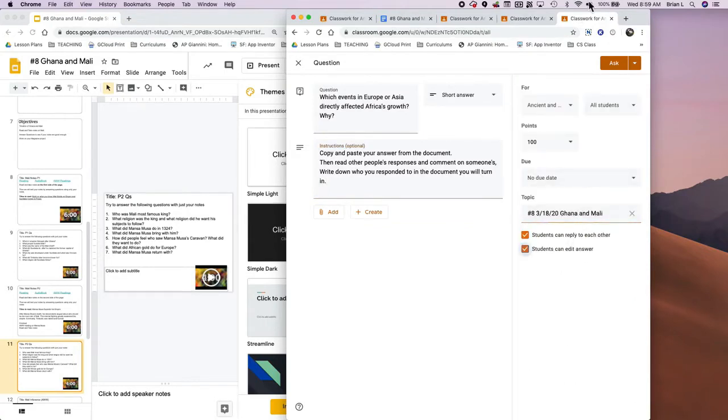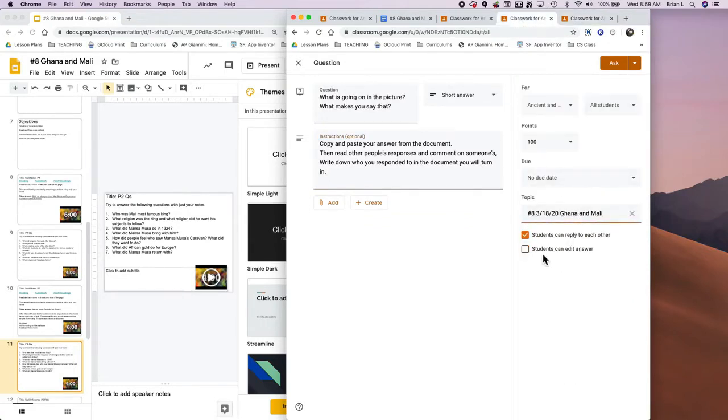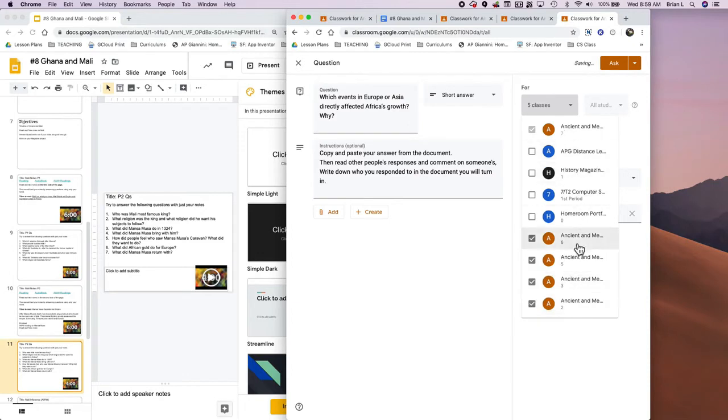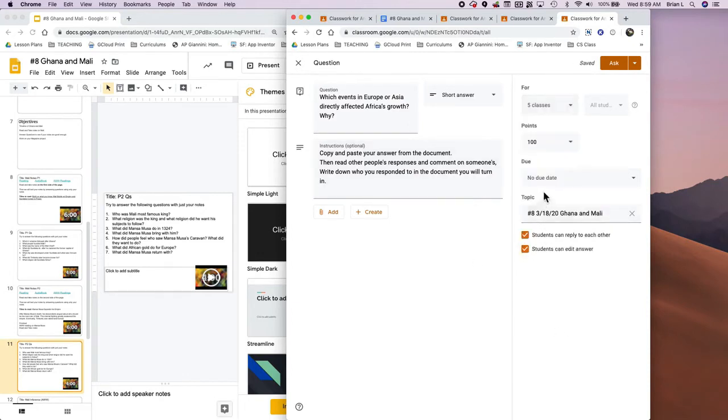I have to decide whether or not I want to allow students to edit their answers. In this case I do. Another really important thing is I want to also make sure that I'm in the right classes, so I have all my social studies classes selected.